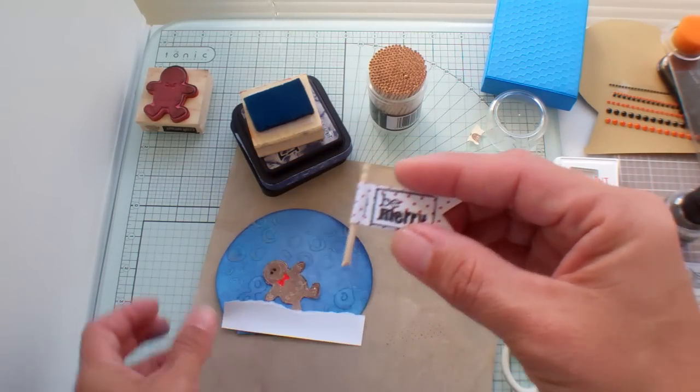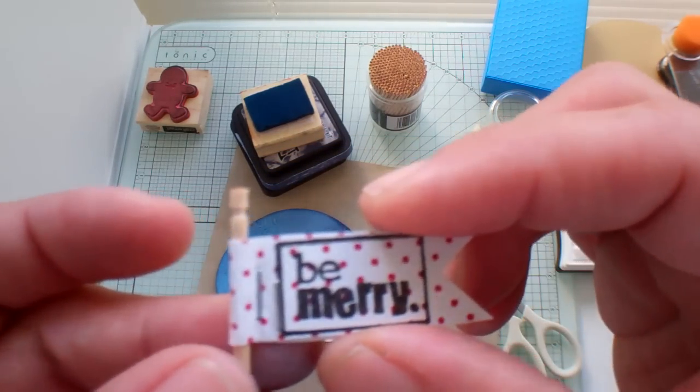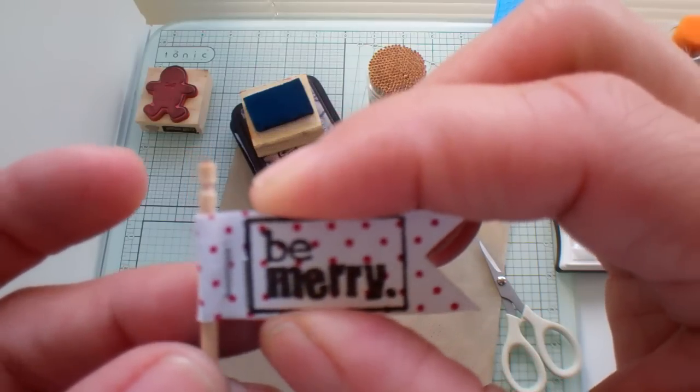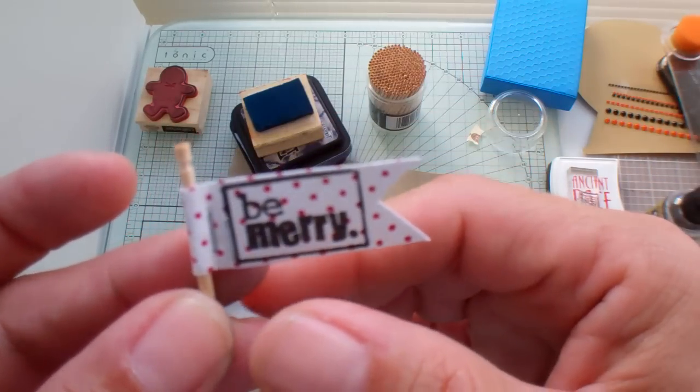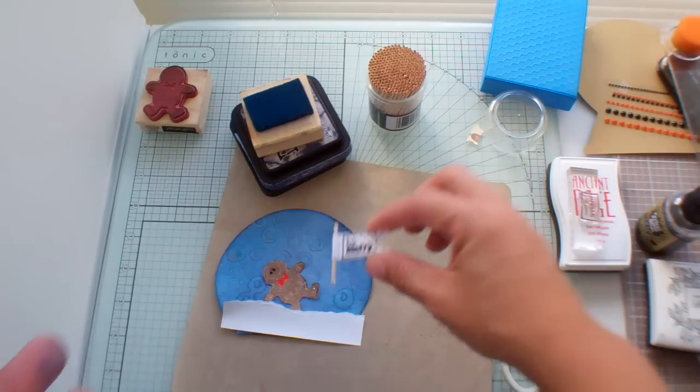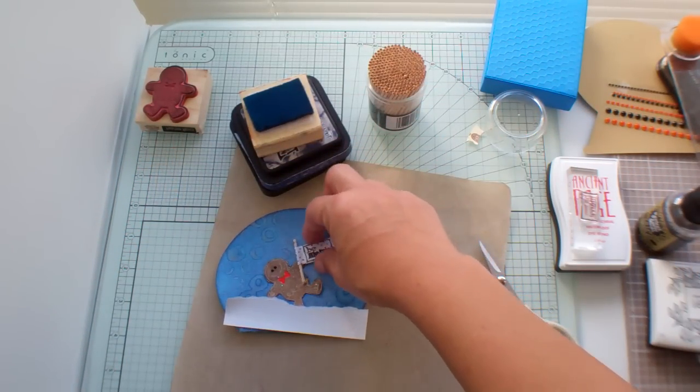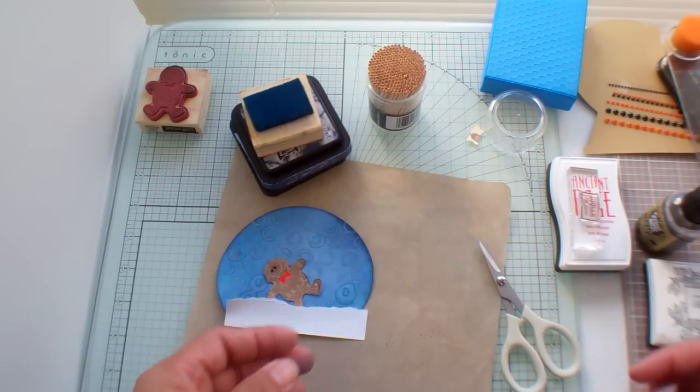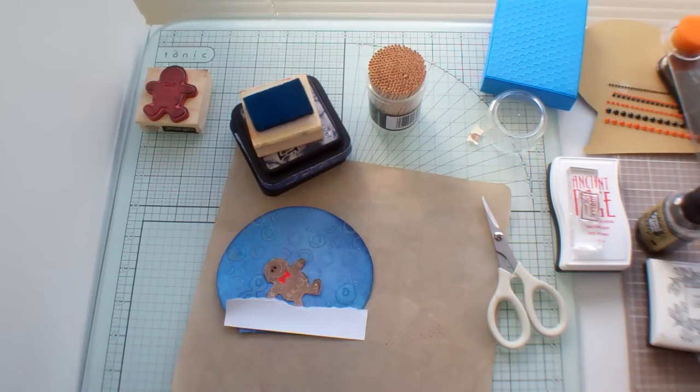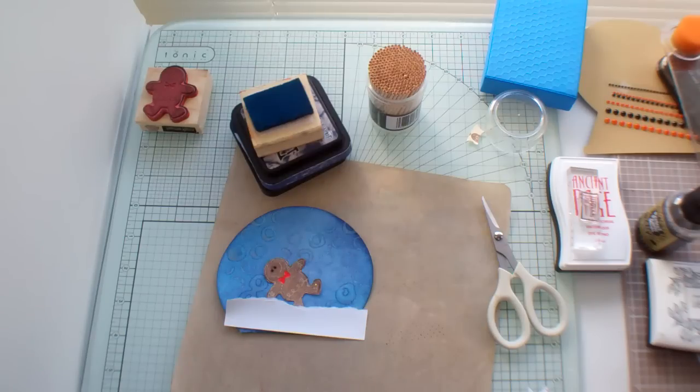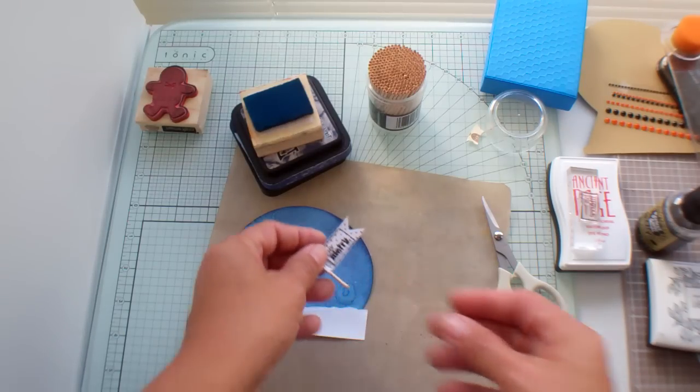And then I made this little tag here that's going to be what he's going to hold. And this piece of paper is cut at half of an inch.